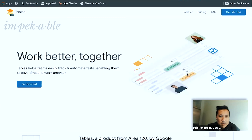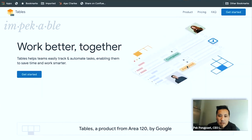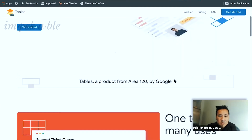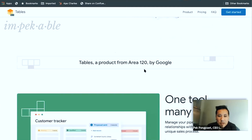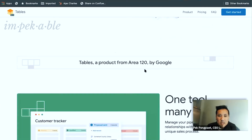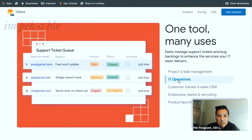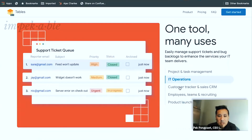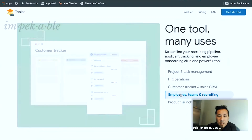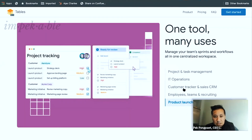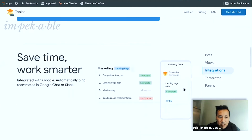So 'work better together' — I would have loved maybe an animated GIF to show me what it does. It's a product by Area 120, that's like their labs. Project management, IT operations, customer tracking. So there's some sort of Kanban view. It's like a souped-up Google Sheets, basically.